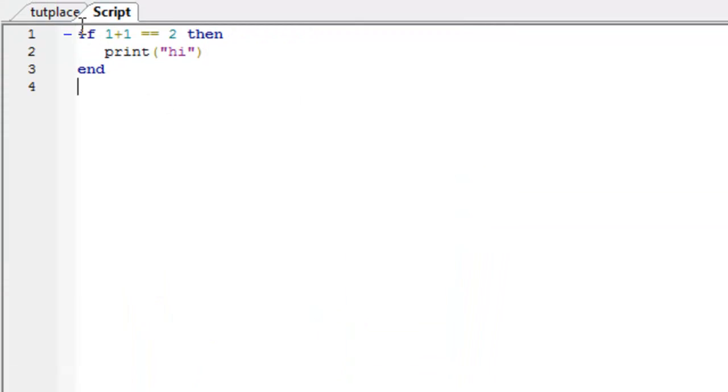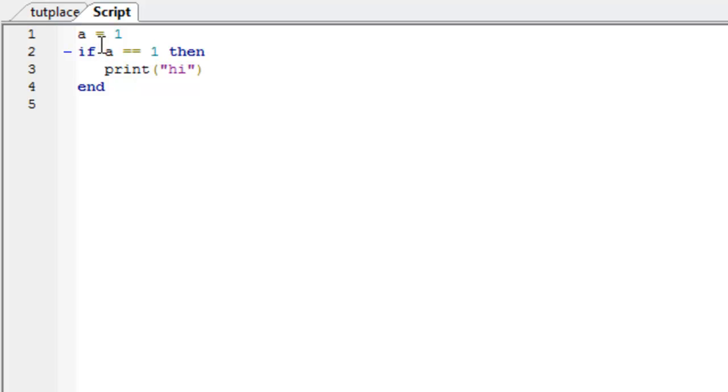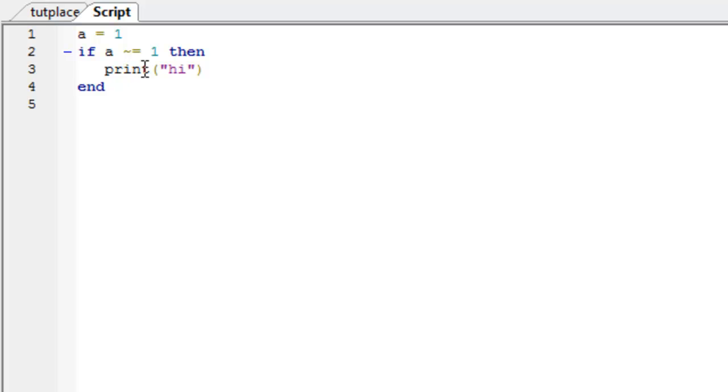But we can change it, so if we put a equals 1. If a is equal to 1, then it will print high. If you put if a doesn't equal 1, then it won't, because a is 1. And it only works if it's not 1.